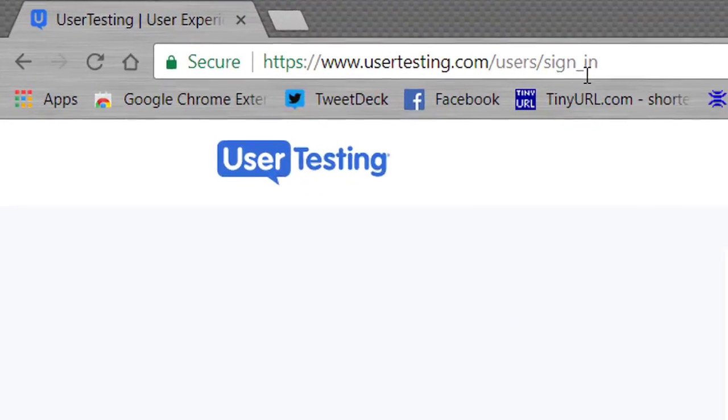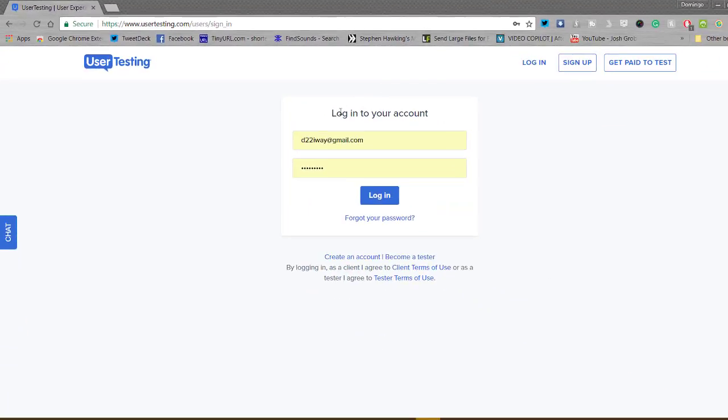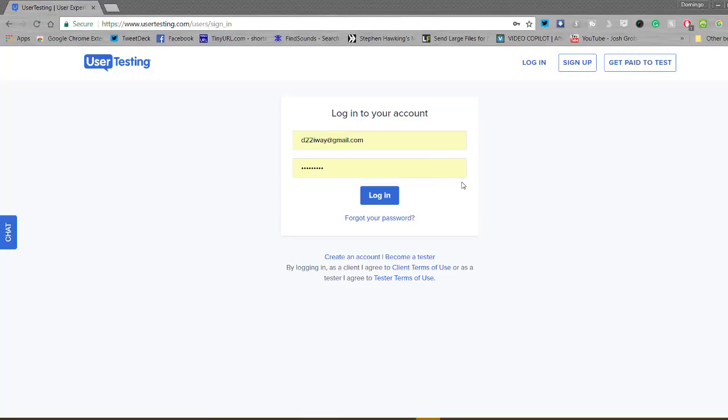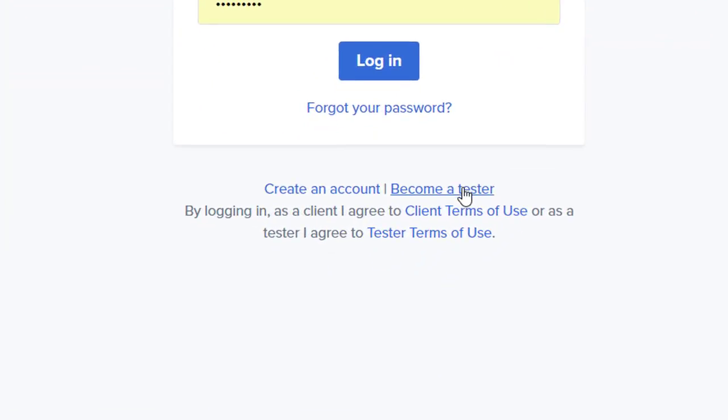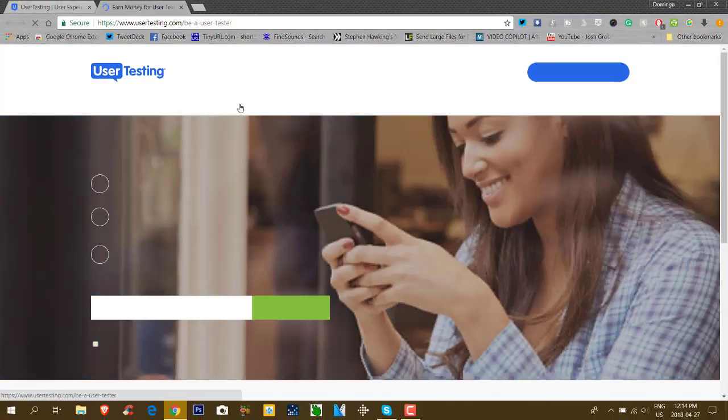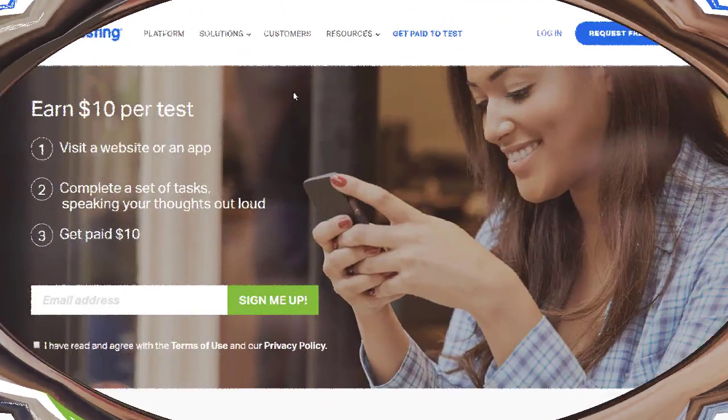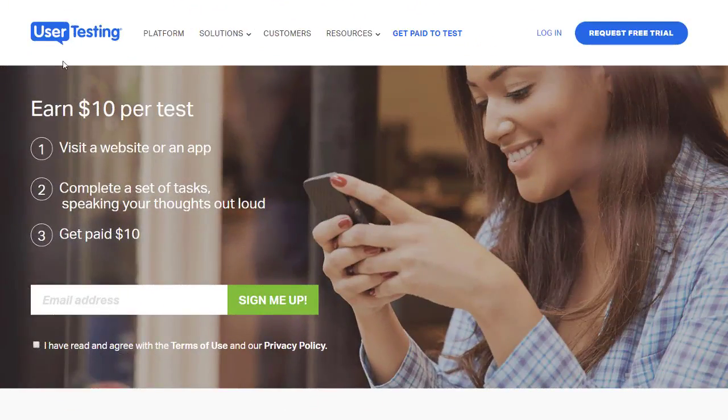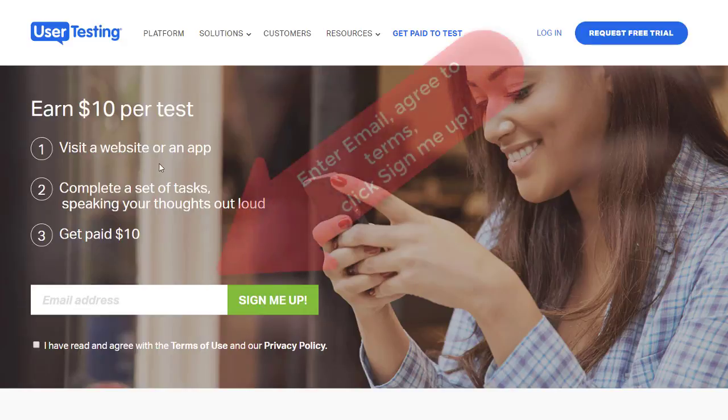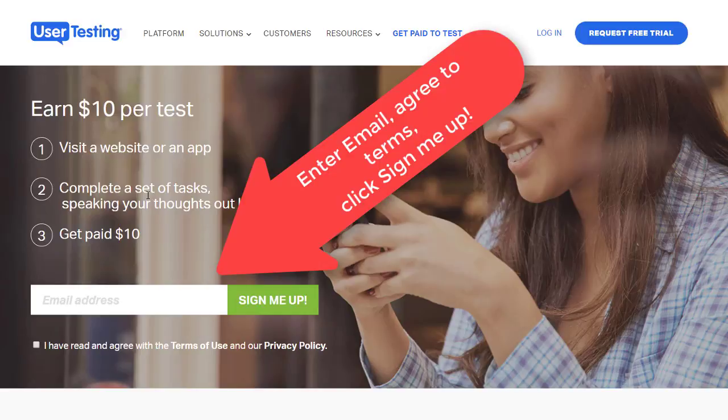You go to Usertesting.com, and then it will allow you to log into your account. So it will ask you to sign up and create an account, and then you can also click to become a tester. This will allow you to have information on how to start the whole process. You can earn $10 per test. You visit a website or an app, complete a set of tasks by speaking your thoughts out loud, and you get paid $10.